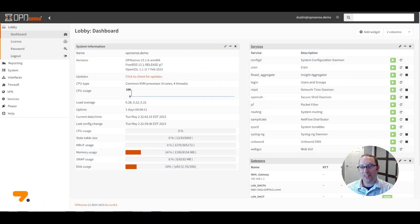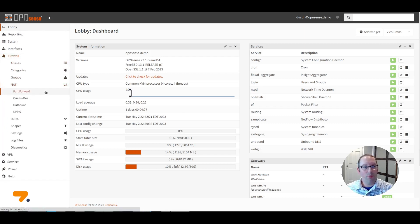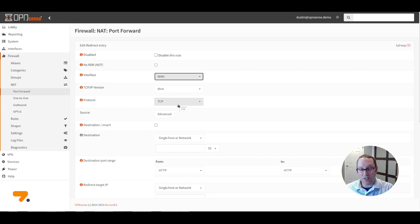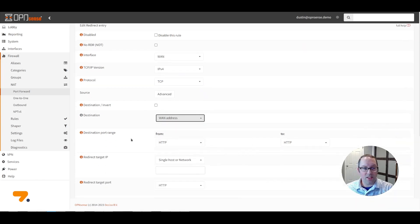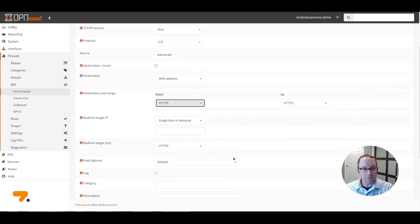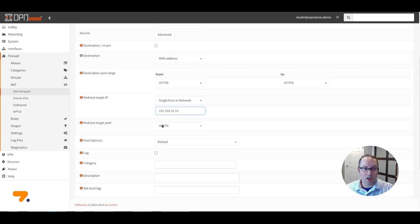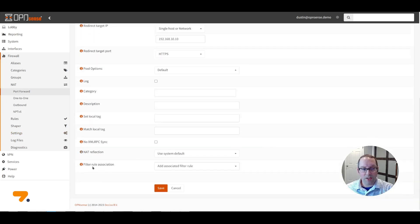By default the NAT firewall is enabled in OPNsense. If you wish to forward ports to a server using NAT port forwarding, go to the Firewall NAT Port Forward page. Click the Add button. For the interface, select the WAN interface. In this example I'm going to allow access to a web server in our DMZ network. For the protocol, select TCP, which is already selected by default. For the destination, select WAN address. The destination port range is HTTPS. The redirect target IP is your server's internal IP address, such as 192.168.10.10. The redirect target port is HTTPS as well.